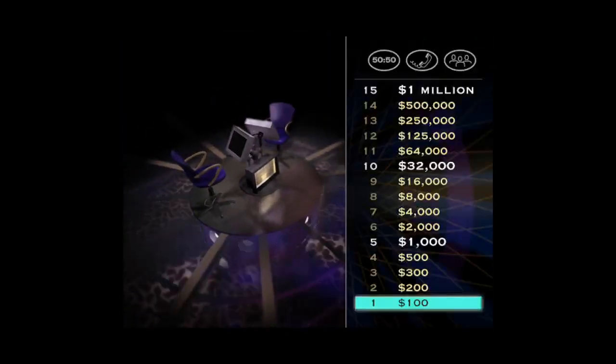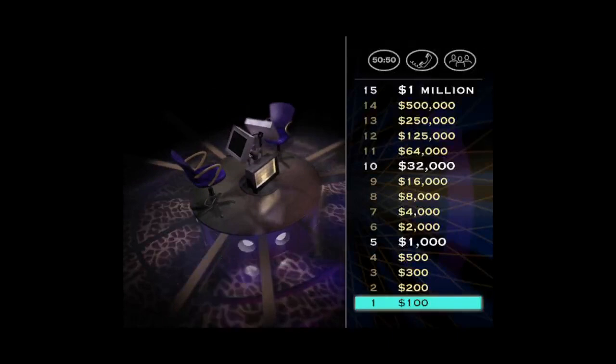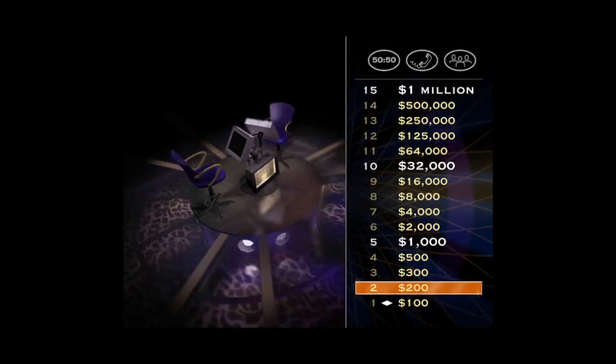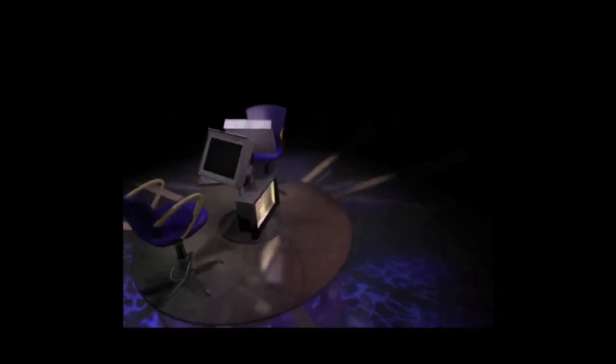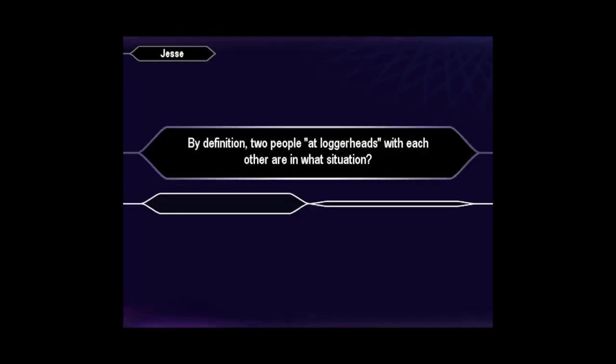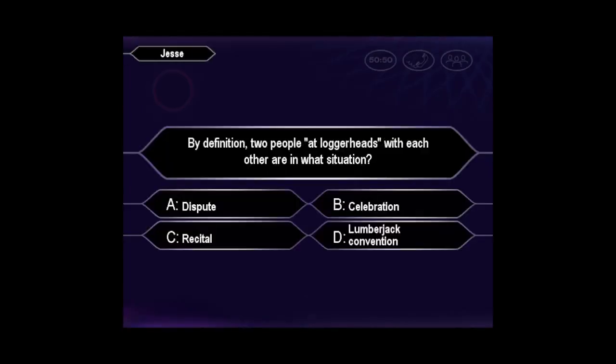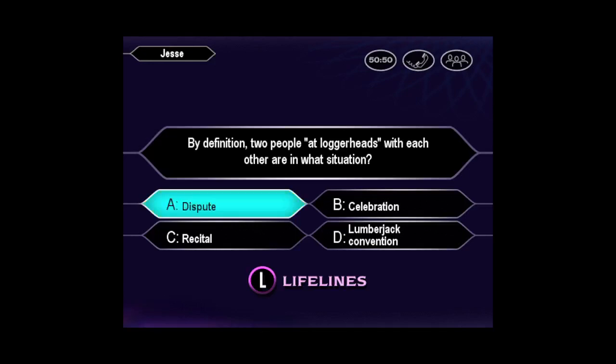You're off to a great start, but we've got a long way to go here. Come on, take a deep breath and have a look at your $200 question. So you're pretty sure it's A. And you're right.